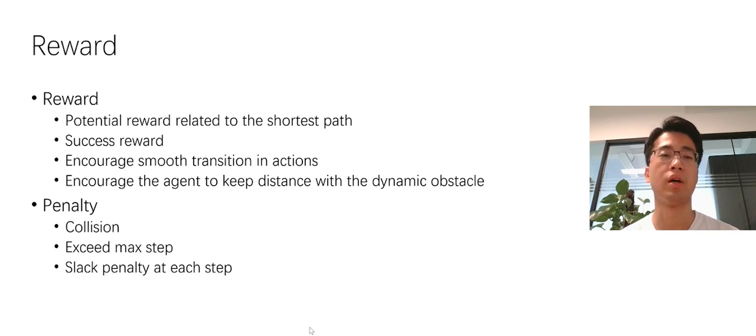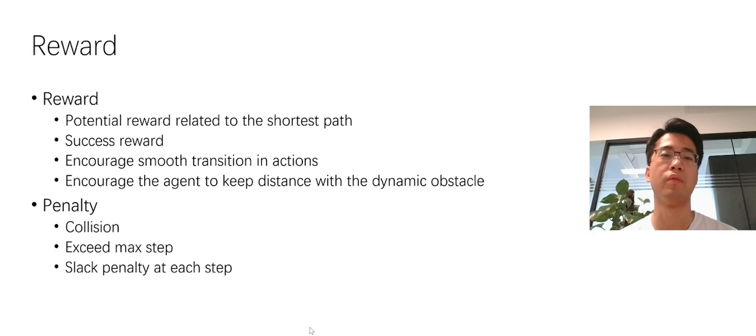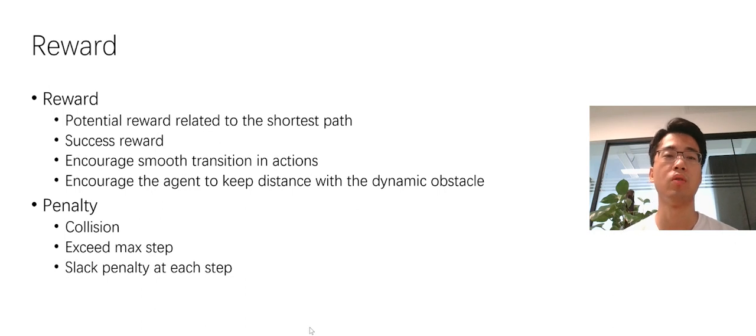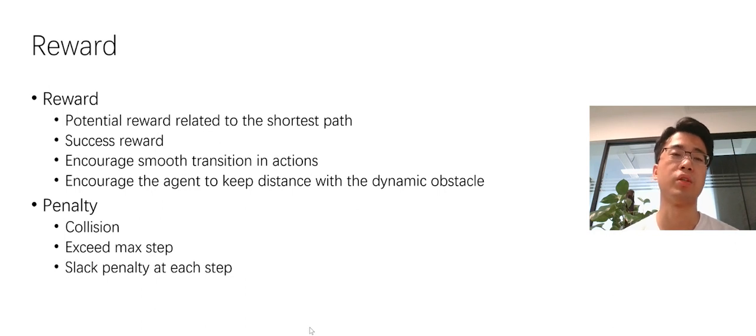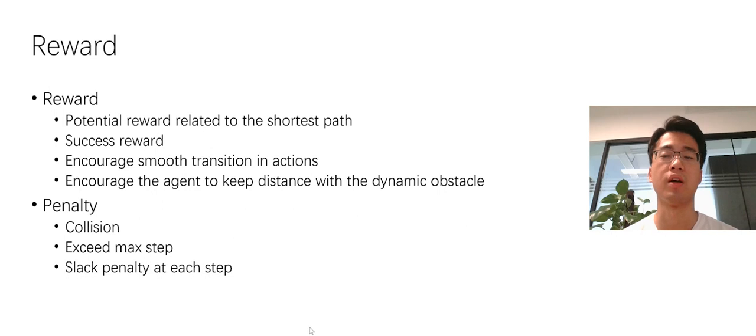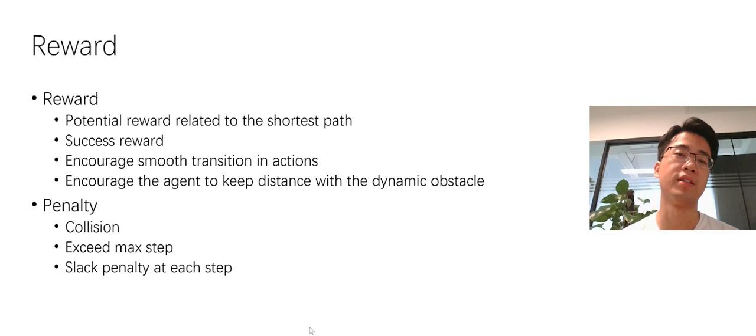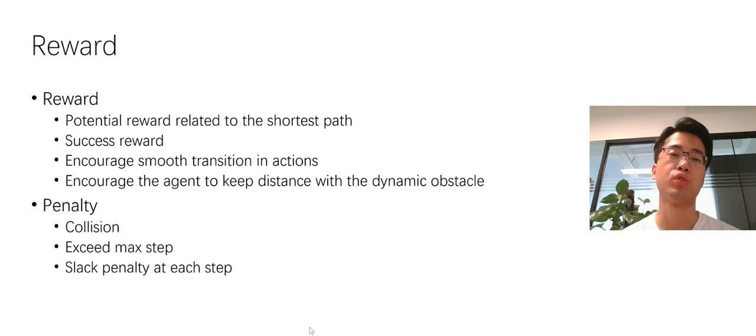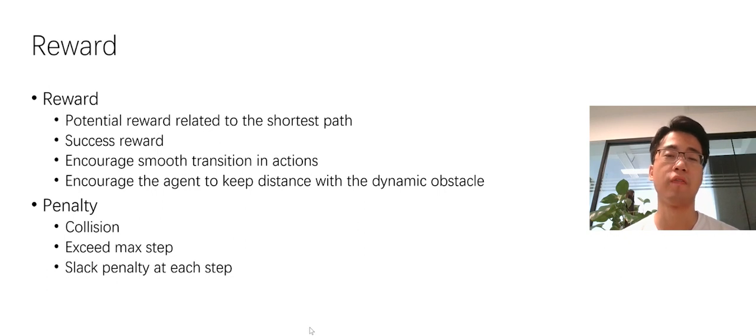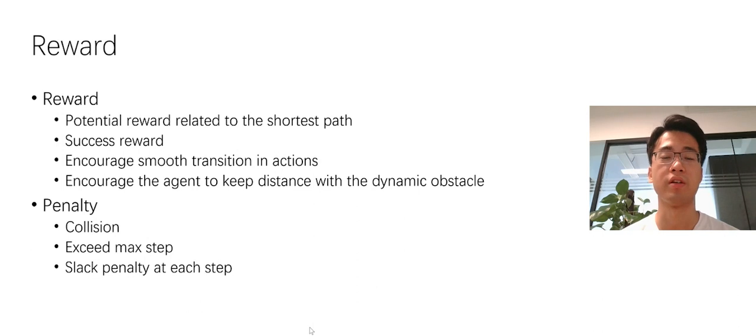For penalty, we have the collision penalty with the obstacle. And we have the penalty when agent exceeds the max step. And we also have the slack penalty at each time step to make the agent finish the job faster.